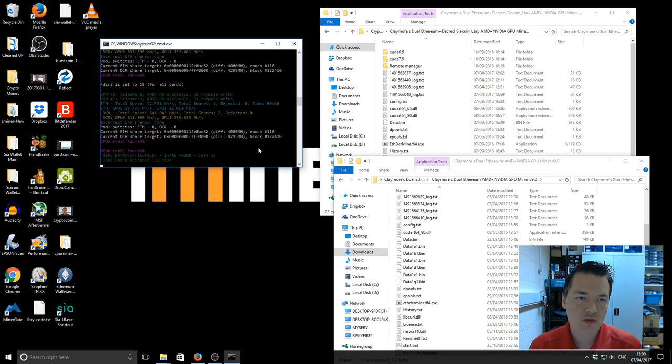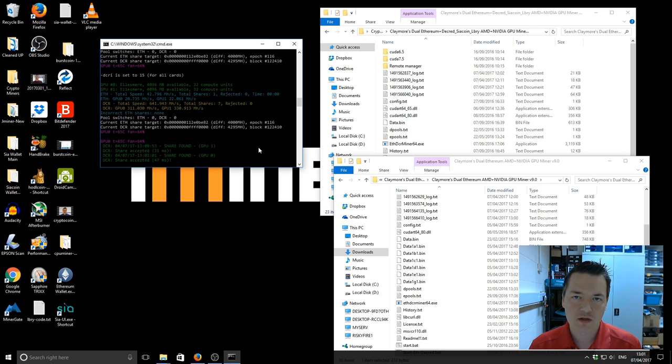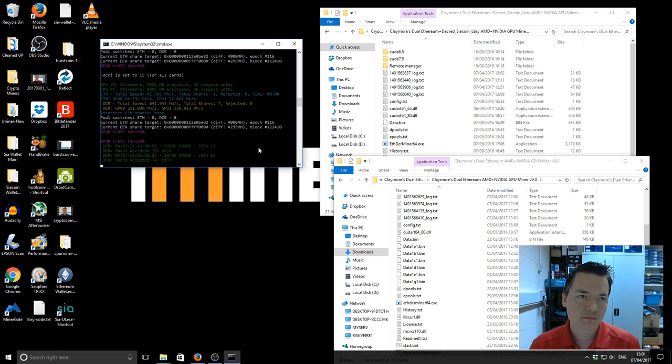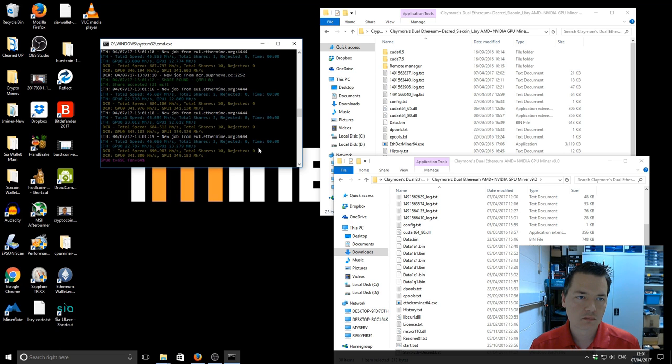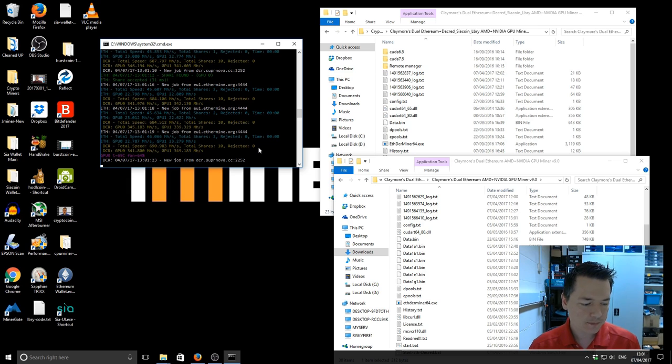So I'll just give that a minute to update and then I'll share those results with you in comparison to the version 7. Okay, so that's picking up now. It's been running for about a minute.